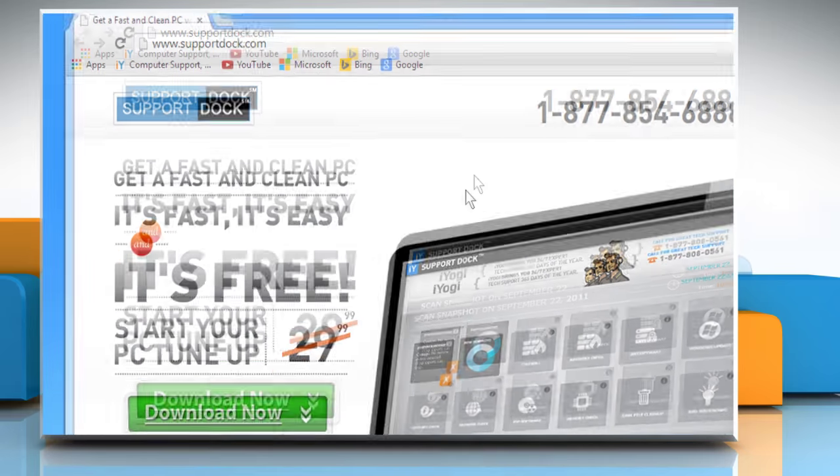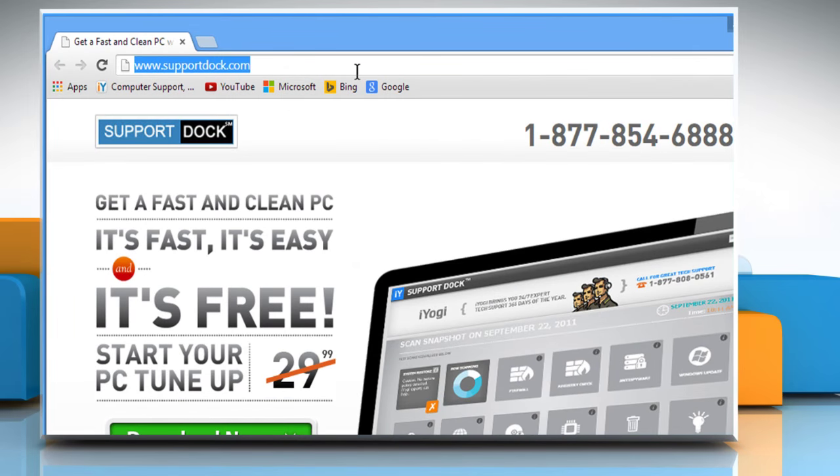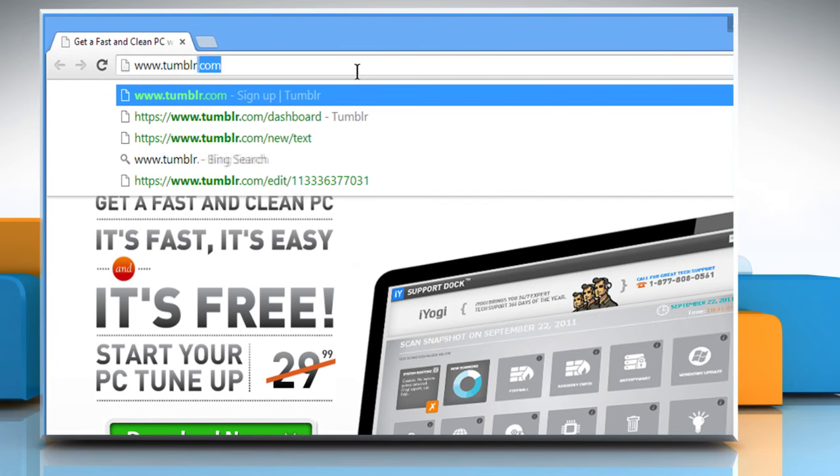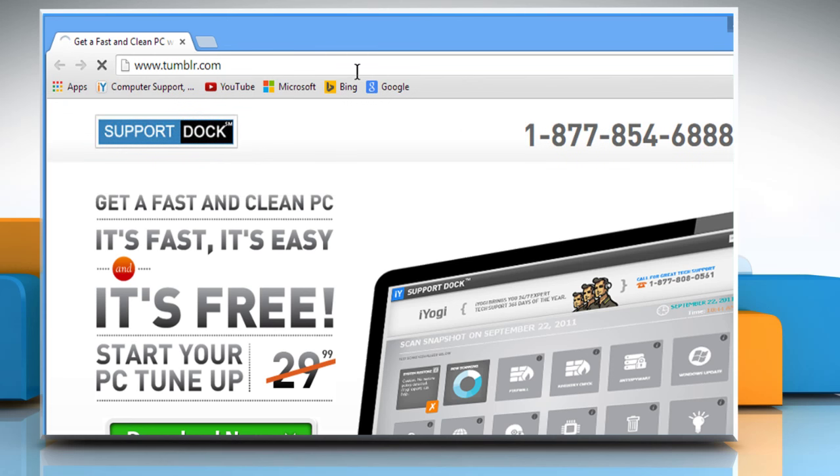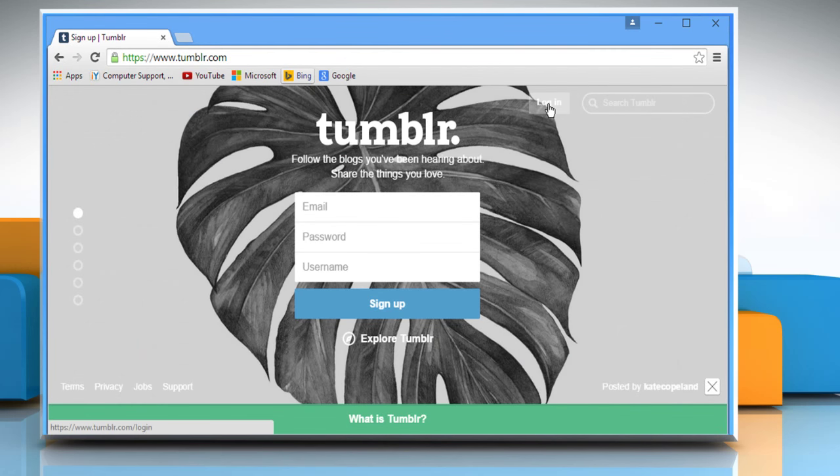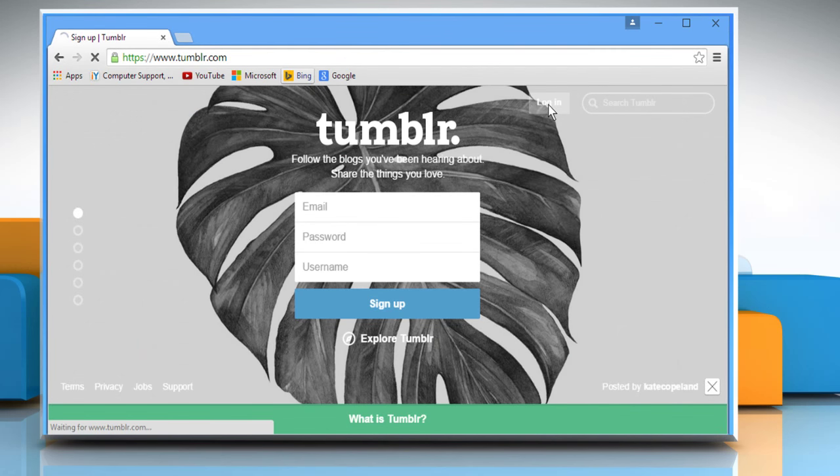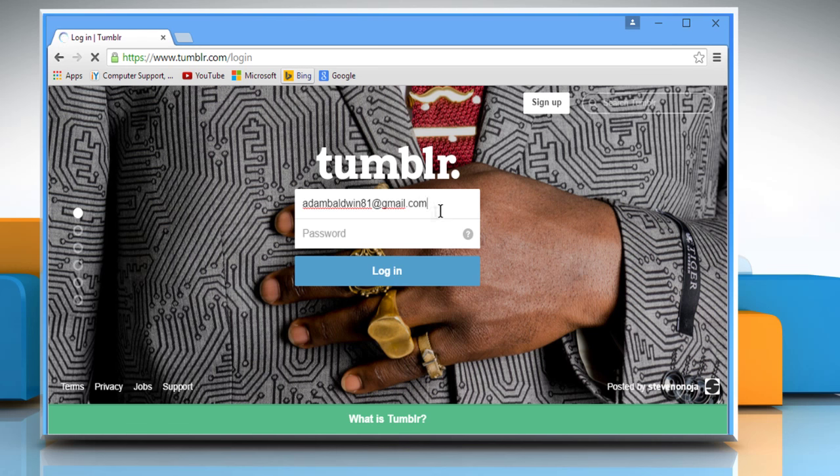Open a web browser. Type www.tumblr.com in the address bar and press Enter. Click on the login button. Log in to your Tumblr account.